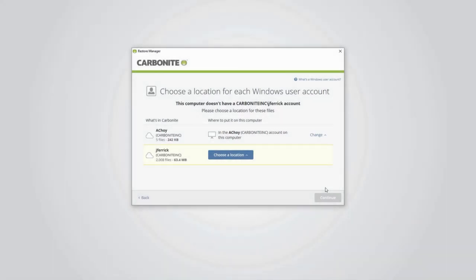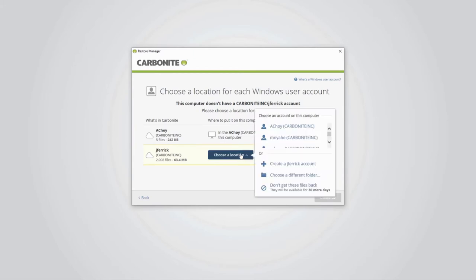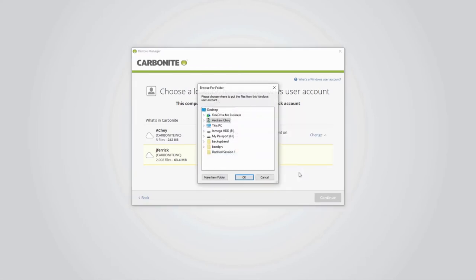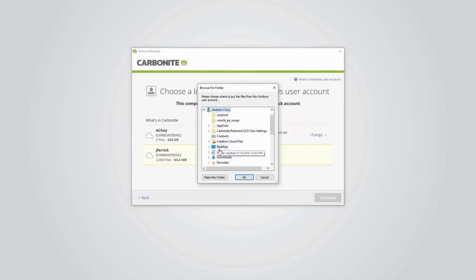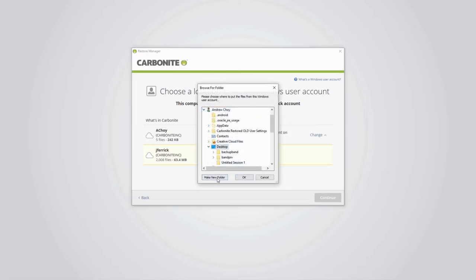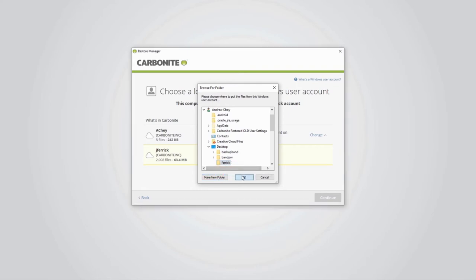For any backed up users without a match on this computer, click Choose a Location. You can set Carbonite to restore that user's data to any existing user, create a new user to restore to, or restore all the user's data to a folder of your choice. When you're done mapping users, click Continue.